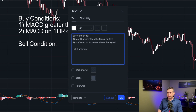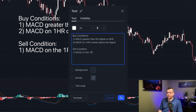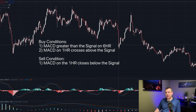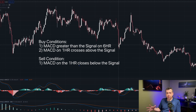For the sell condition, we only have one: when the MACD on the one-hour closes below the signal. Now that we have very clear buy conditions and sell conditions defined, all we have to do is create the alerts that send those signals over to the TommyBots platform, where TommyBots can do the rest.